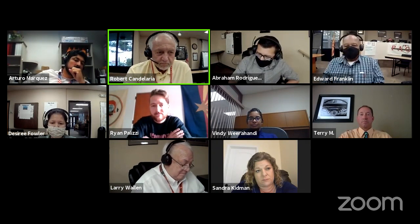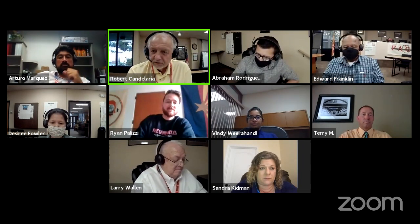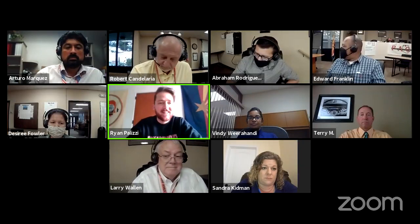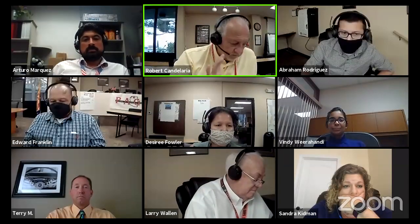Any other questions or comments? Mr. Palazzi, thank you so much — that was awesome. Feel free to send any emails if you need anything, happy to help out. All right, let's move on to item B — presentation Chartwells, Mr. Wallen and Mr. Marquez.